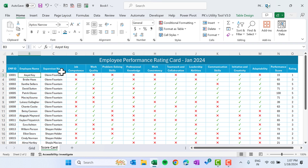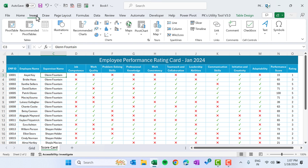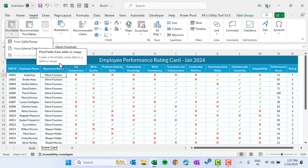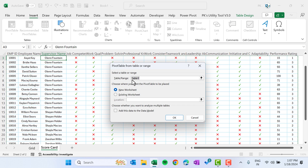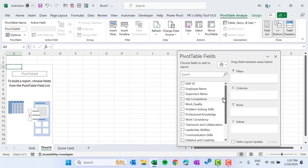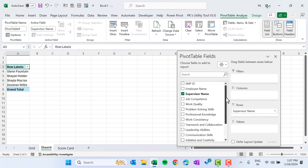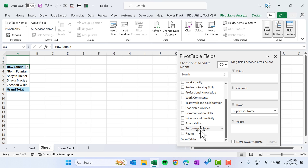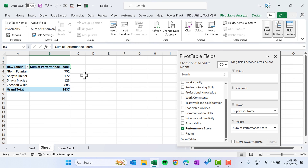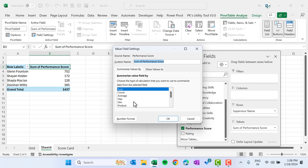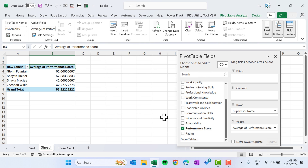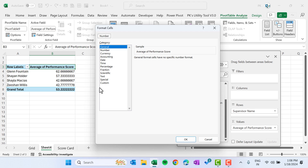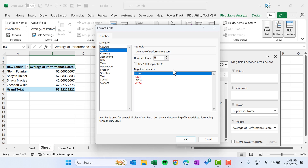Now we will insert a pivot table. Click anywhere, go to Insert, insert a pivot table from the table range — from Table1 — on a new worksheet, click OK. The first pivot table will have Supervisor Name in rows and Performance Score in values. Double-click the field, change to Average of Performance Score, set zero decimal places, click OK.